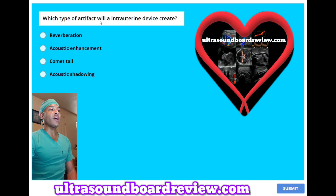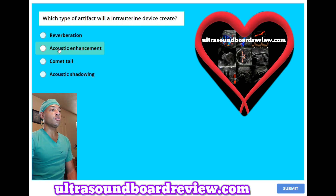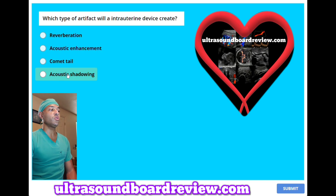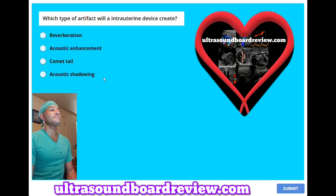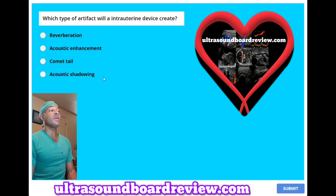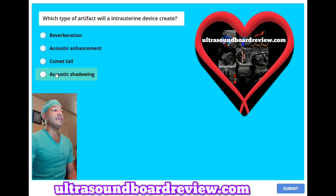Which type of artifact will an intrauterine device create? A, reverberation. B, acoustic enhancement. C, comet tail. Or D, acoustic shadowing. The answer is D, acoustic shadowing.